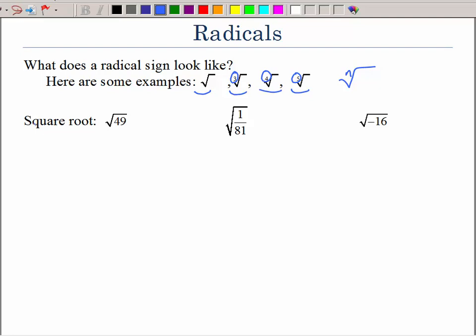Let's just start with the basics of a square root. What does that symbol mean to find? It means to find a number multiplied by the exact same number that would give you that — in this case, 49. I know that you know that 7 times 7 is 49, and the square root of 49 is just 7.